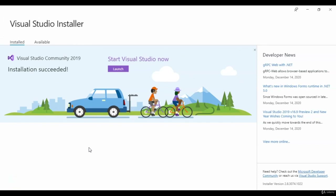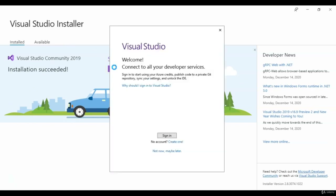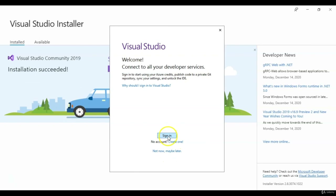Now that the installation is done — it's been about an hour — we're going to go ahead and click Launch. We just need to sign into Visual Studio. If you don't have a Microsoft or Visual Studio account, go ahead and create one, or you can come down to Not Now, Maybe Later.